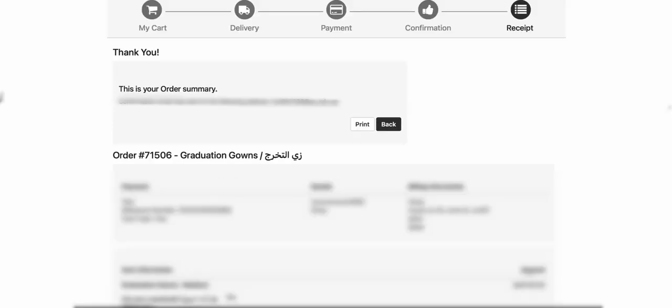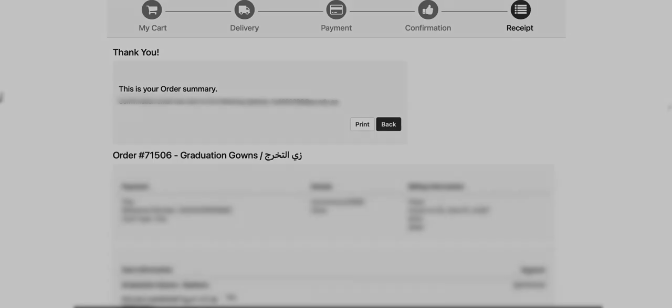The purchase receipt will be shown. You can print it or access it from the registered email. Congratulations on your graduation!